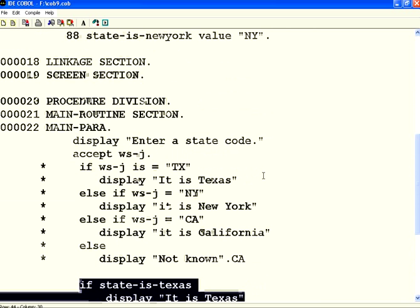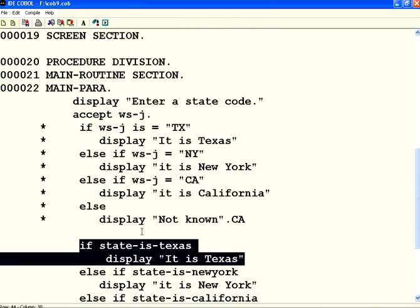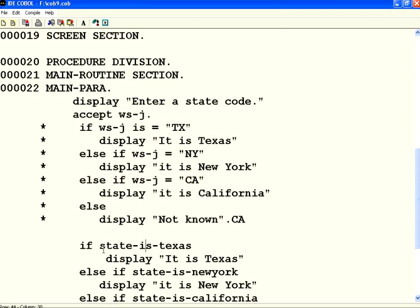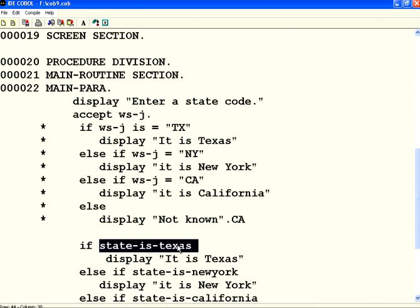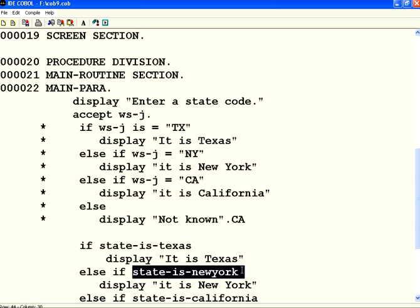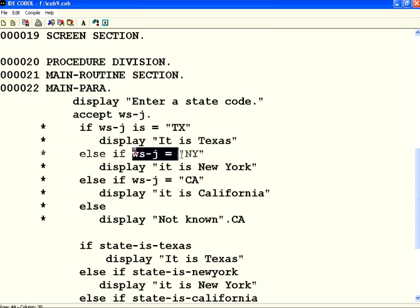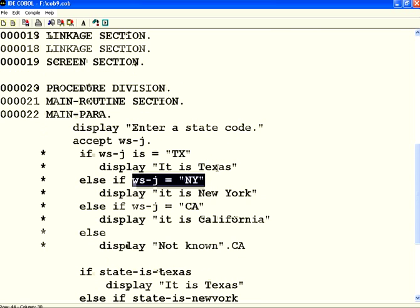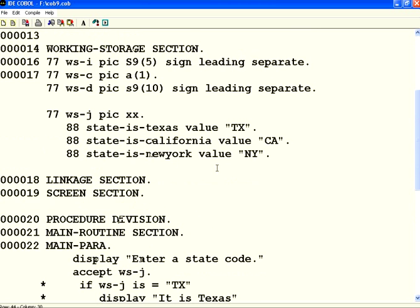This is called the condition names. You can use the condition names because if then else needs something here as a condition which will evaluate to true or false. State is Texas will be set to true, provided WSJ is equal to TX. State is New York will be set to true, provided WSJ holds the value New York.